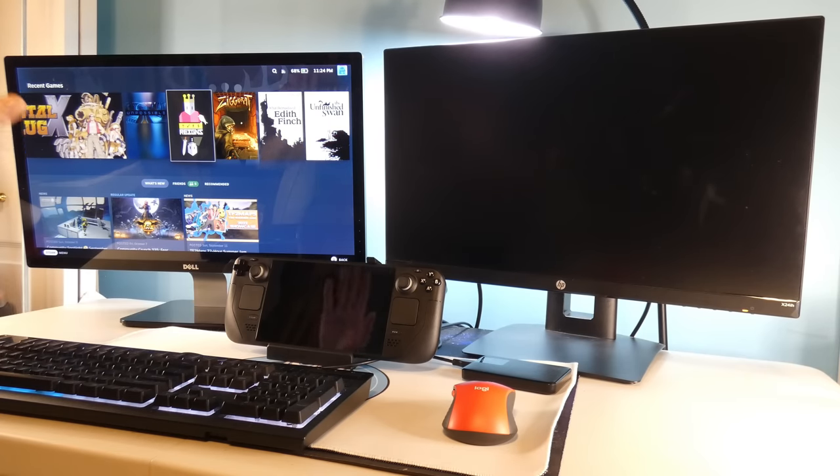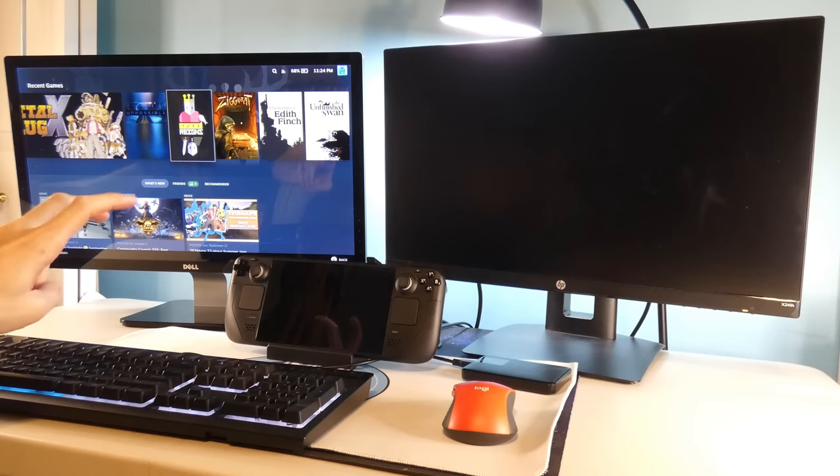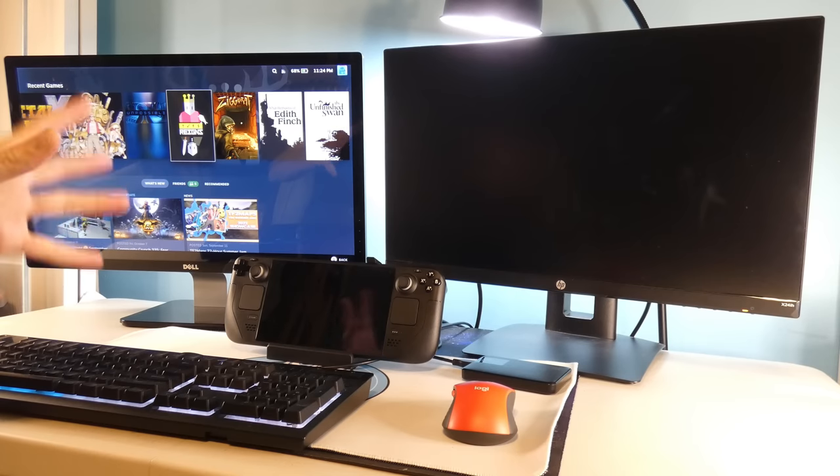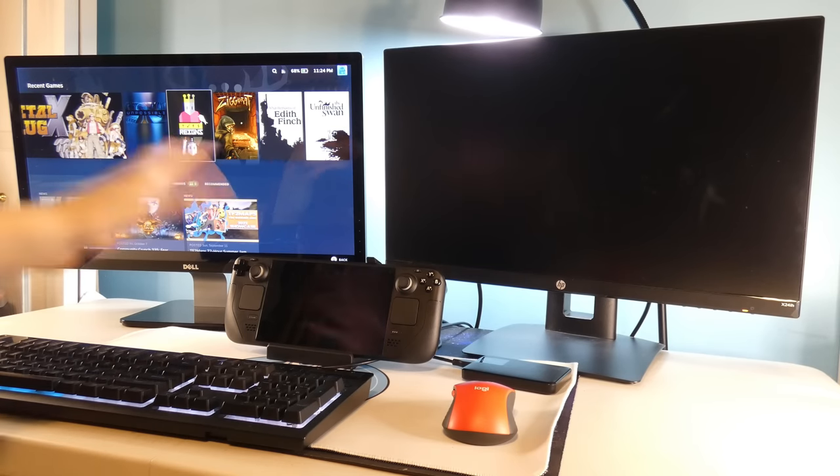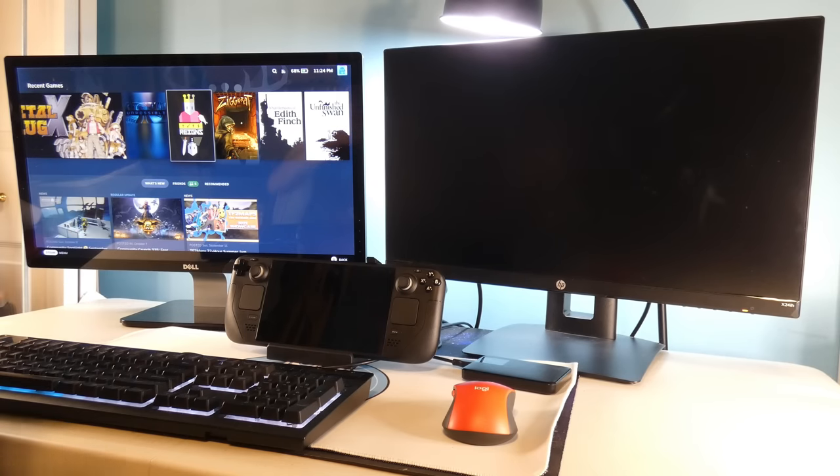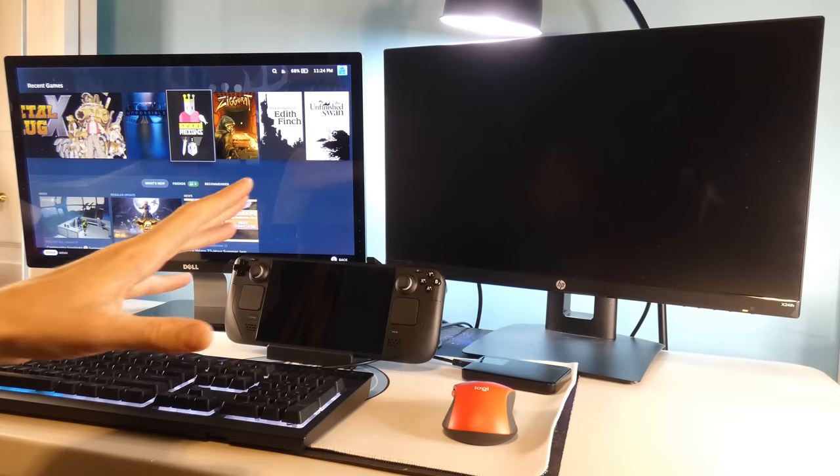I am in the Steam Deck OS system. I'm sure once I switch over to the desktop mode, I'll be able to probably have multiple displays going.